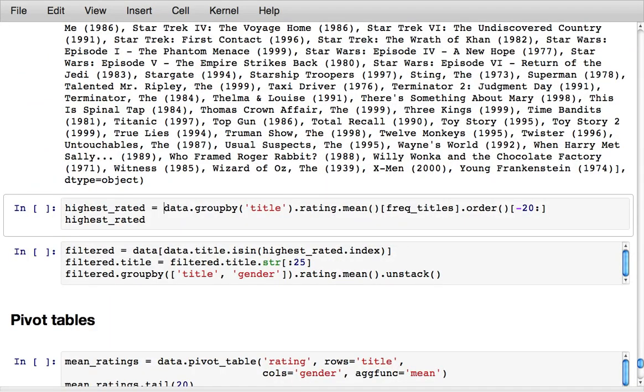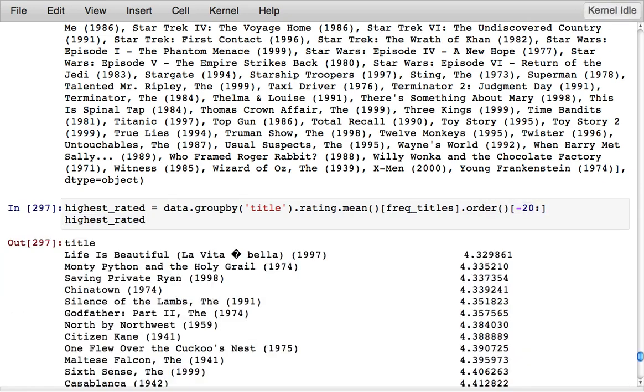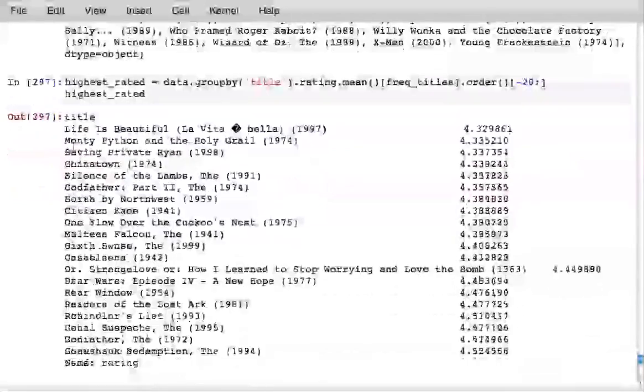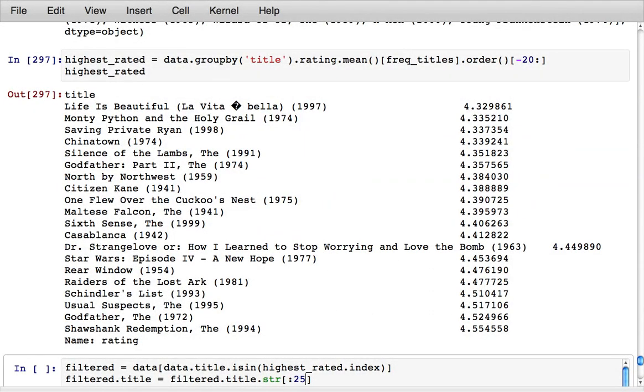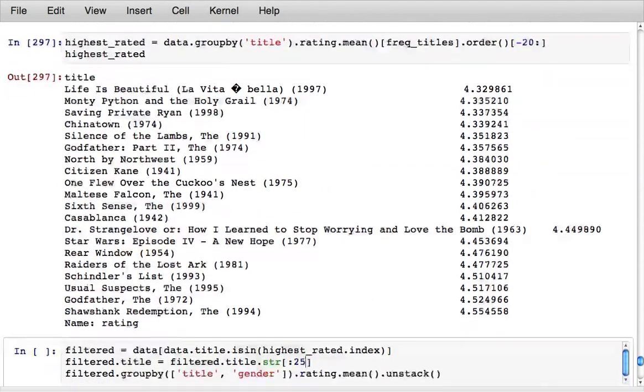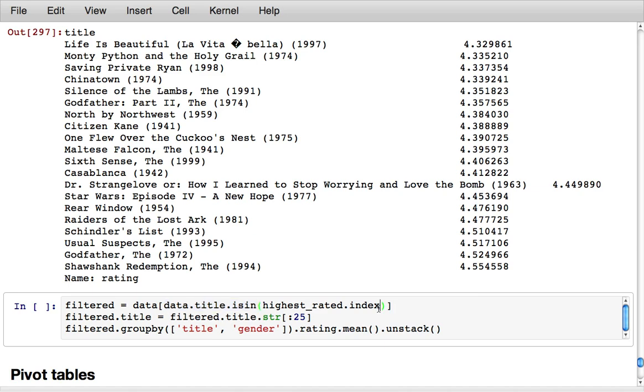We could do something like group by title, take the rating column, compute group means, select just the frequently voted on titles, order by value and select the last 20 values. These are the highest rated movies in the data set that received at least a thousand ratings. We can then take those titles and filter down the data set.